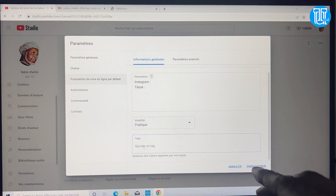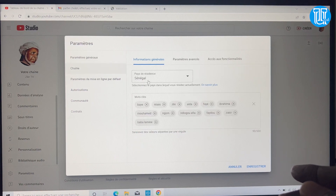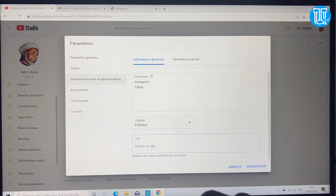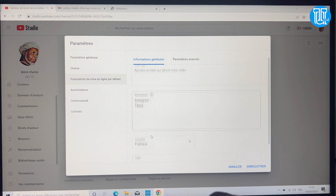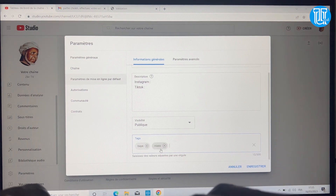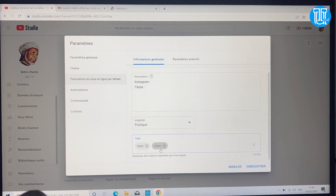Vous pouvez aussi mettre des tags — les mots-clés comme on avait fait pour la chaîne. Par exemple, pour chaque vidéo il y aura les mêmes tags, parce que si quelqu'un tape ces éléments il pourra voir votre chaîne. De la même manière, quand une personne tape ces mots-clés elle pourra voir vos vidéos, puisque certains utilisateurs filtrent leurs recherches par vidéo.